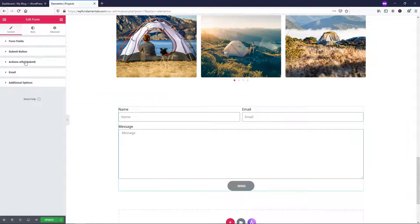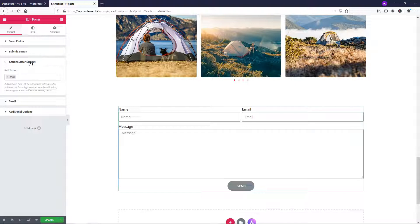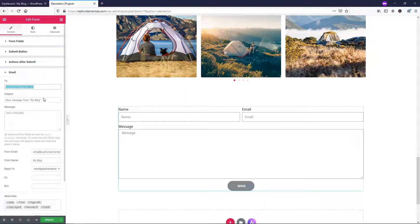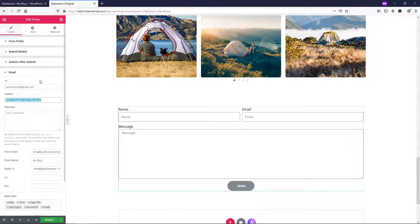Going down, we have 'after actions submit' — I'll leave that as is. Then we have the email field, which is an important one because this is where you want the email to actually go to. I'm going to put in WPWithTom@gmail.com as an example. When someone fills out this form, it will go to this email with the subject line you set here. You might want it to say something like 'new message from your website', or add asterisks so it really stands out in your inbox.